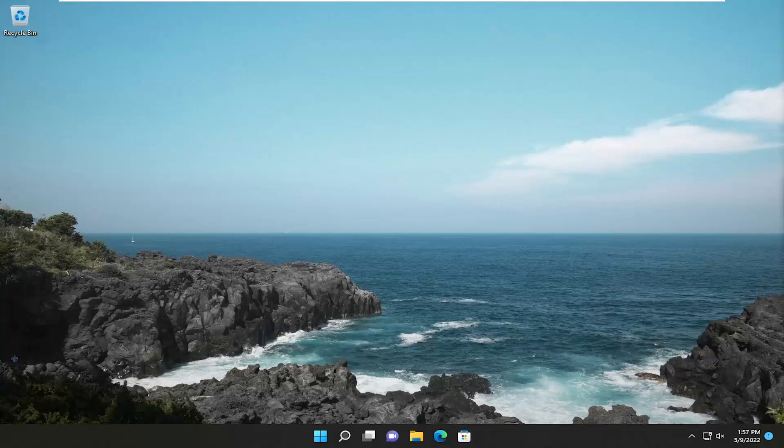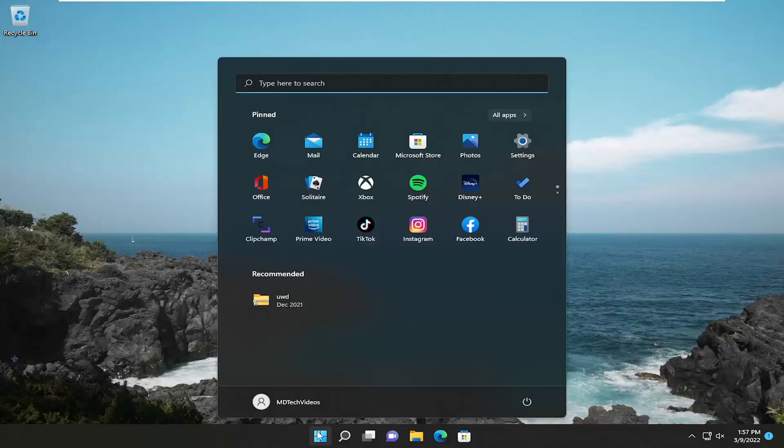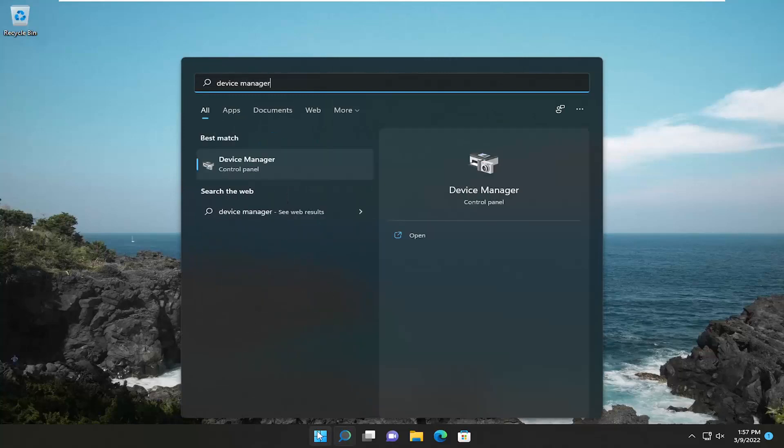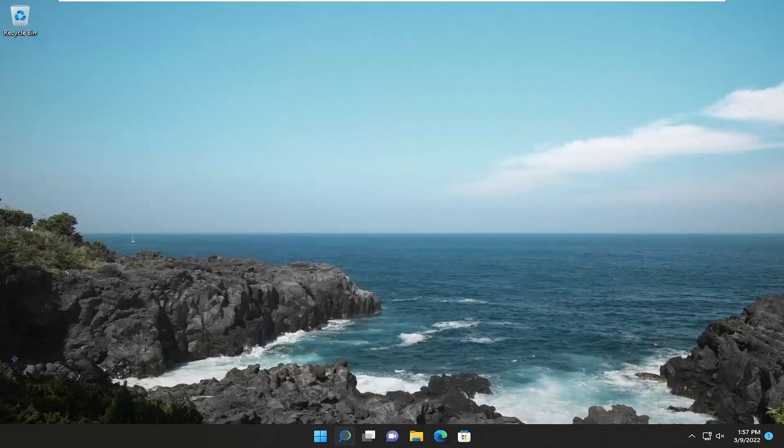So this should hopefully be a pretty straightforward process here. And without further ado, let's go ahead and jump straight into it. All you have to do is start off by opening up the search menu, type in Device Manager. Best results should come back with Device Manager. Go ahead and open that up.